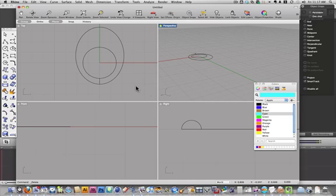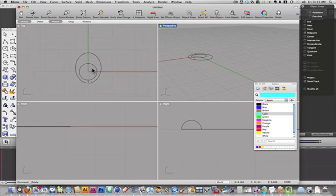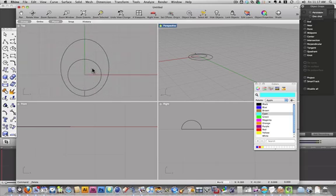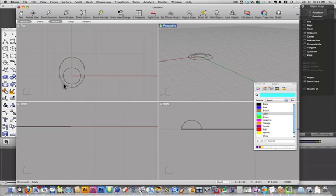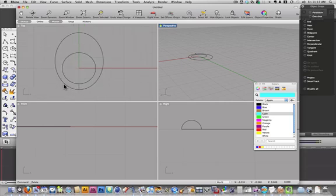Okay, today we're going to go over modeling for 3D printing and it's not really going to be much different than what we've done before. The only difference is that everything has to be a solid with a thickness. Surfaces will not print unless they're joined together into a solid.